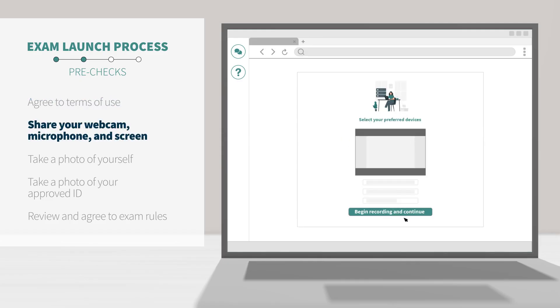Next, you'll be asked to share your webcam, microphone, and screen. You will need to click begin recording and continue.